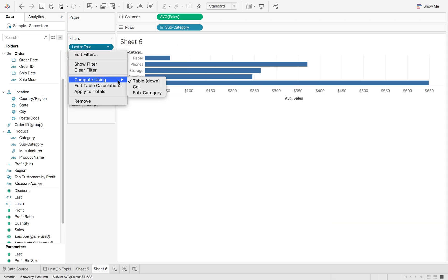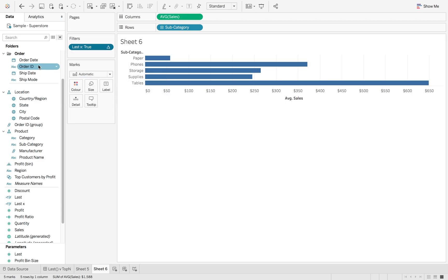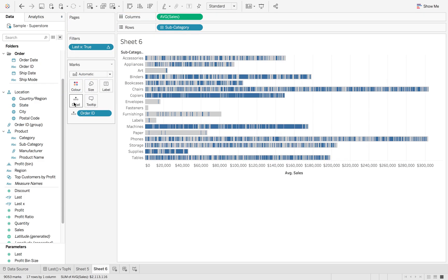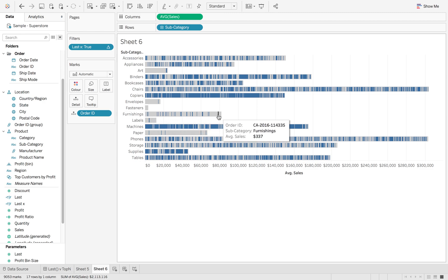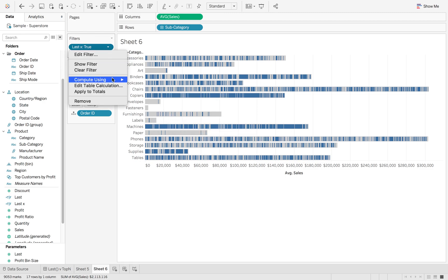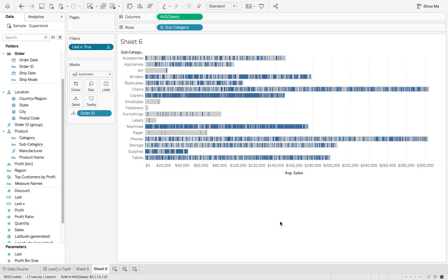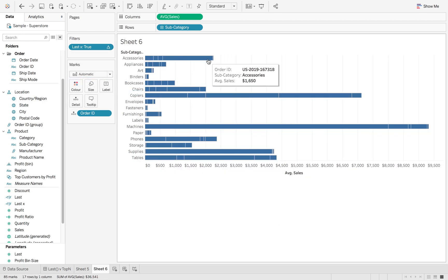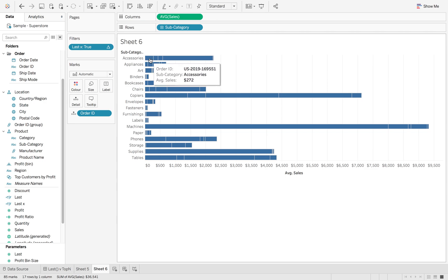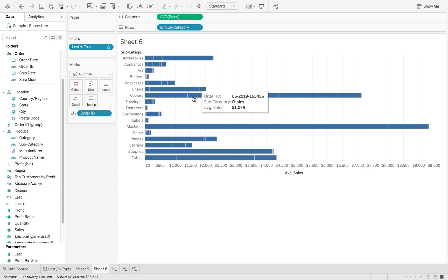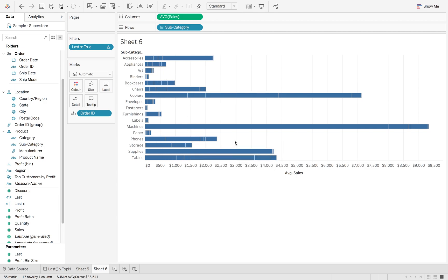It's using table down or subcategory. Now if we add order ID to detail, we get every order ID broken down. If I then compute using order ID true, we do only get our five coming back but it's broken down the view and we kind of want that whole average across the top.